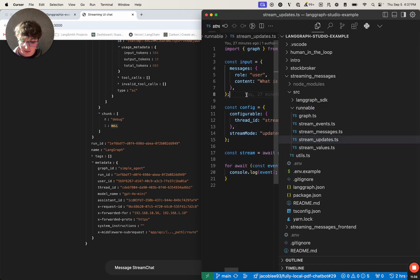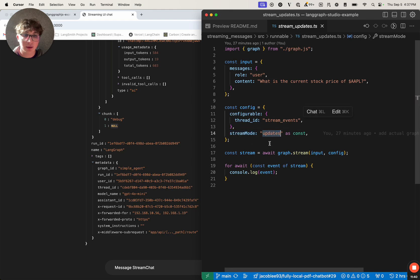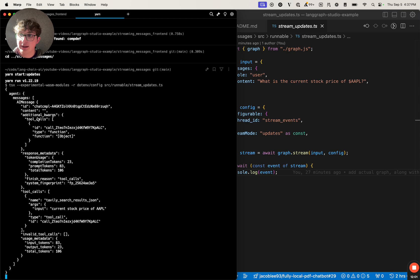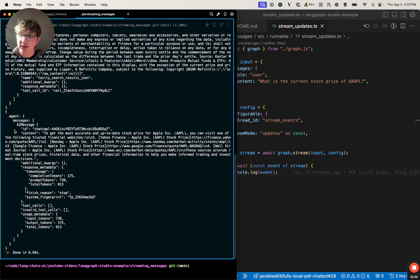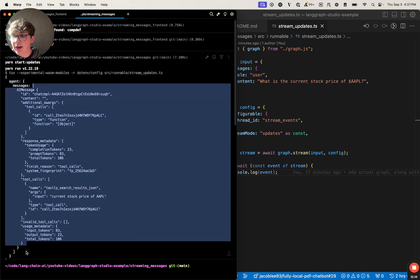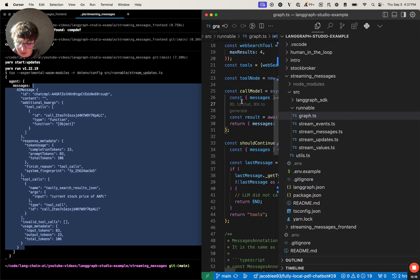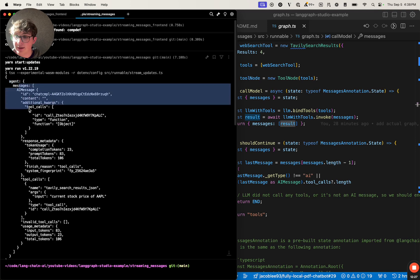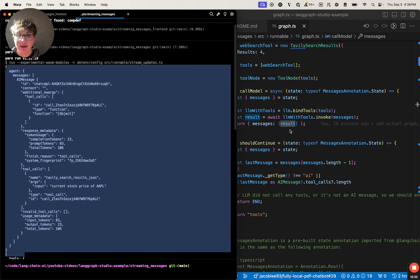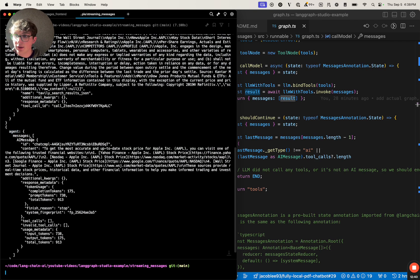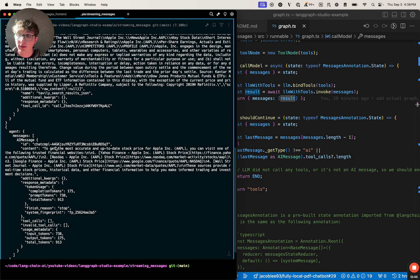If we open up the stream updates file, we can see once again we're calling dot stream, but this time we're passing stream mode updates and then logging the values. Back in the terminal we run yarn start update, hit submit, and as we see only the updates come in — from the first node agent, then tools, then agent again. It's pretty similar to the messages mode because I only have messages in my graph, but we have the node name and the value returned from that node. Looking at the graph, the call model agent node returns a messages object containing the message, and the tools node returns messages with a single message. So the updates stream mode will only ever return the values updated at that specific point in your graph.